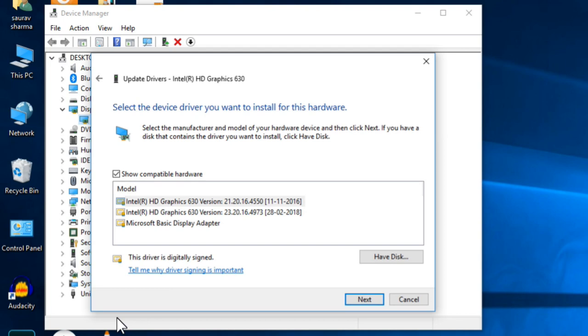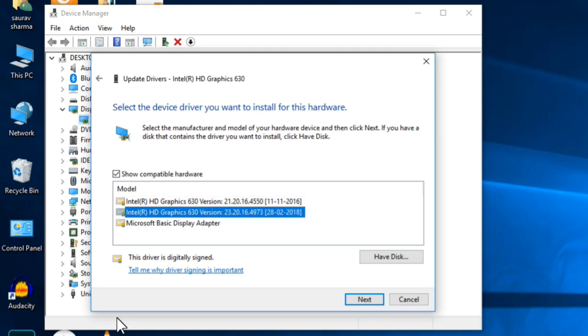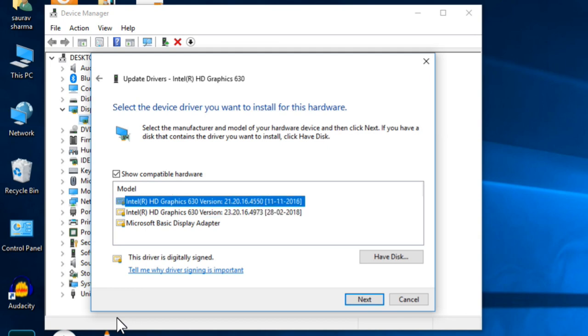Now here you can see this is the most current version of the graphics adapter. You just choose an older version of your driver. This one came with my computer in 2016, so I can choose it. Now click on next and follow on screen instructions to get back to the old driver.